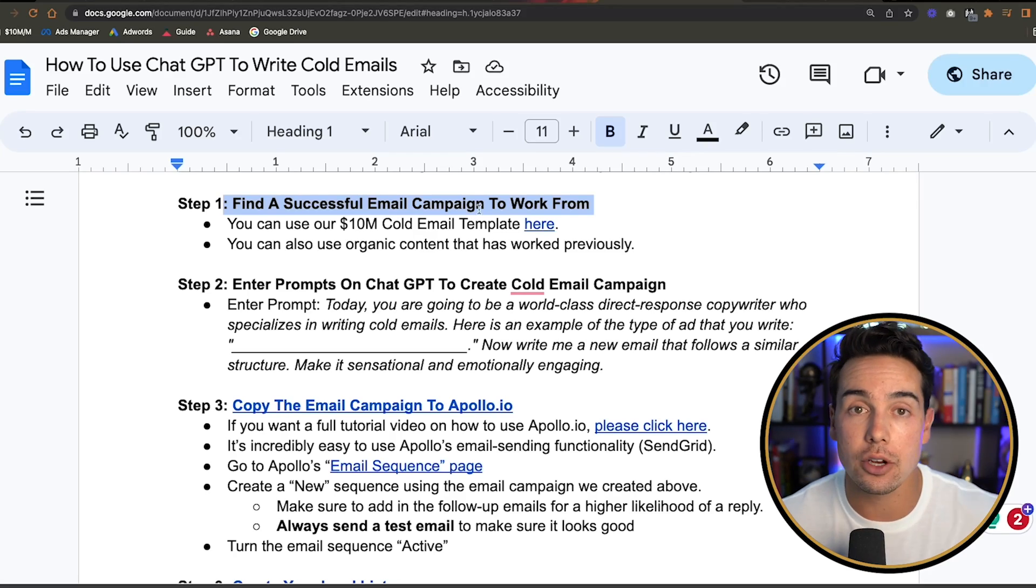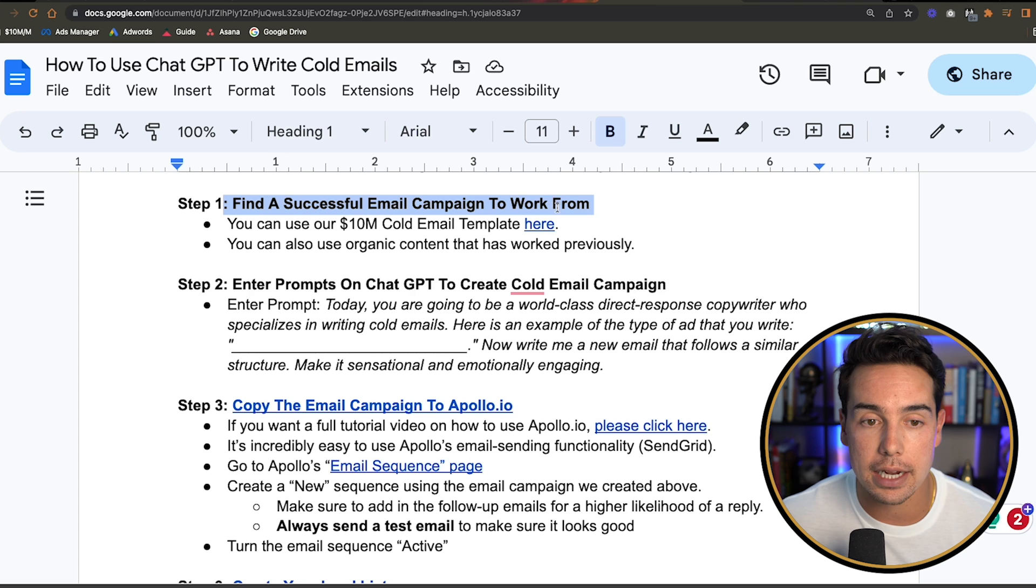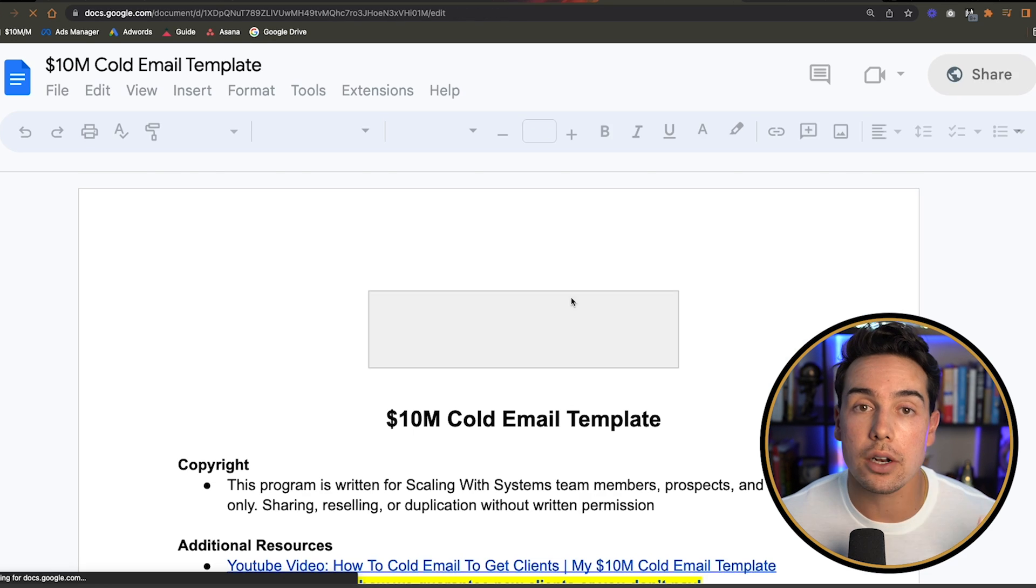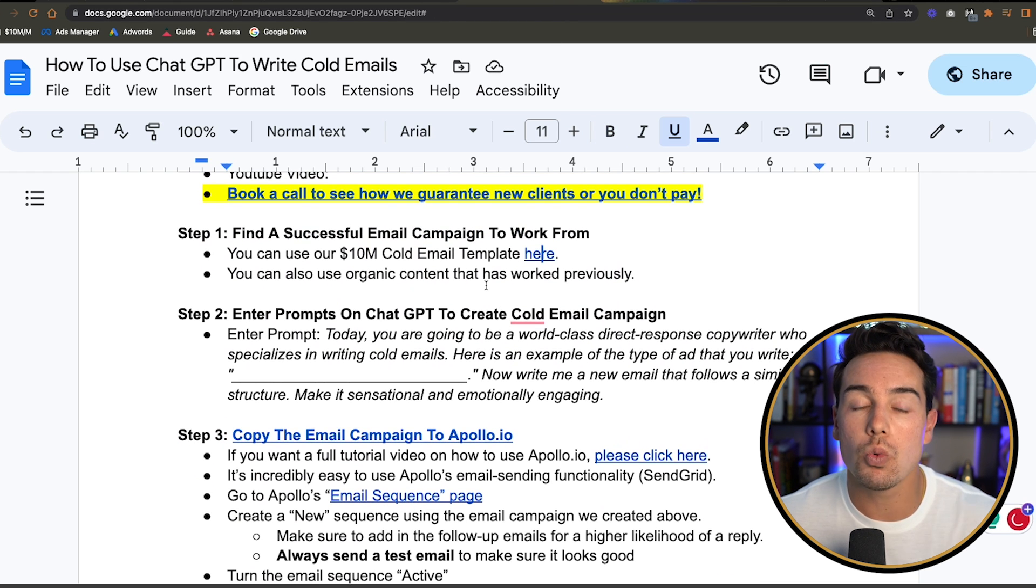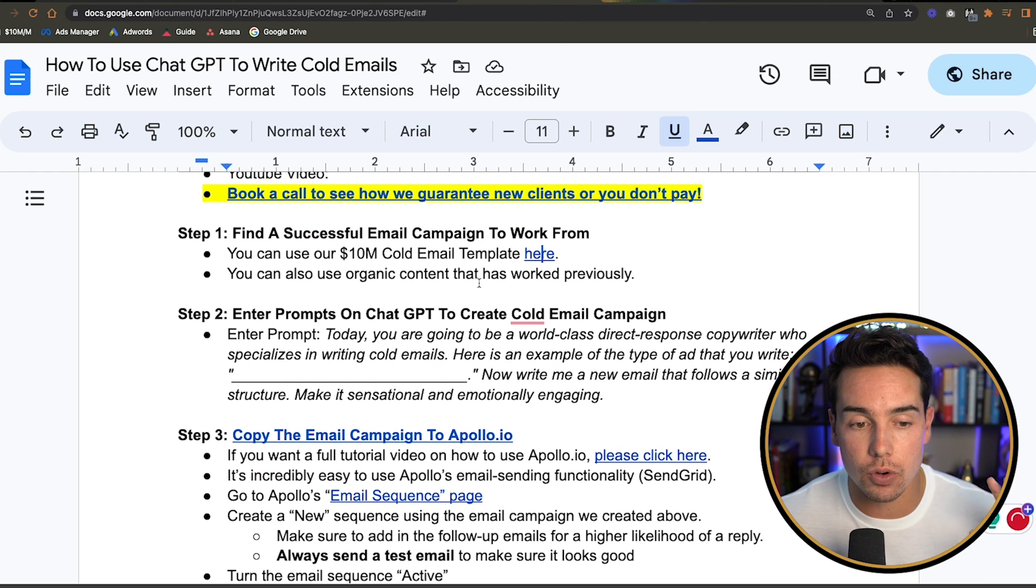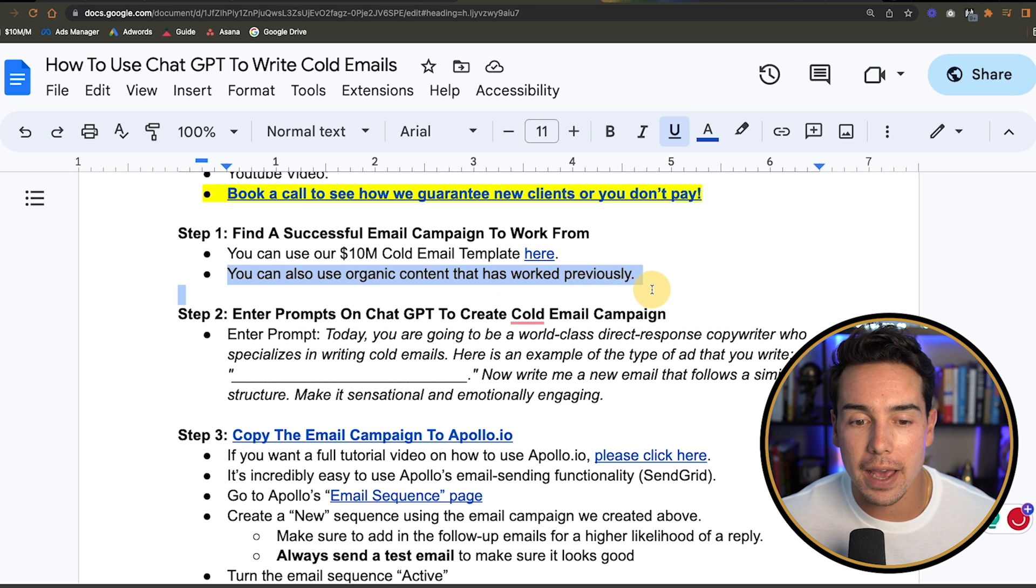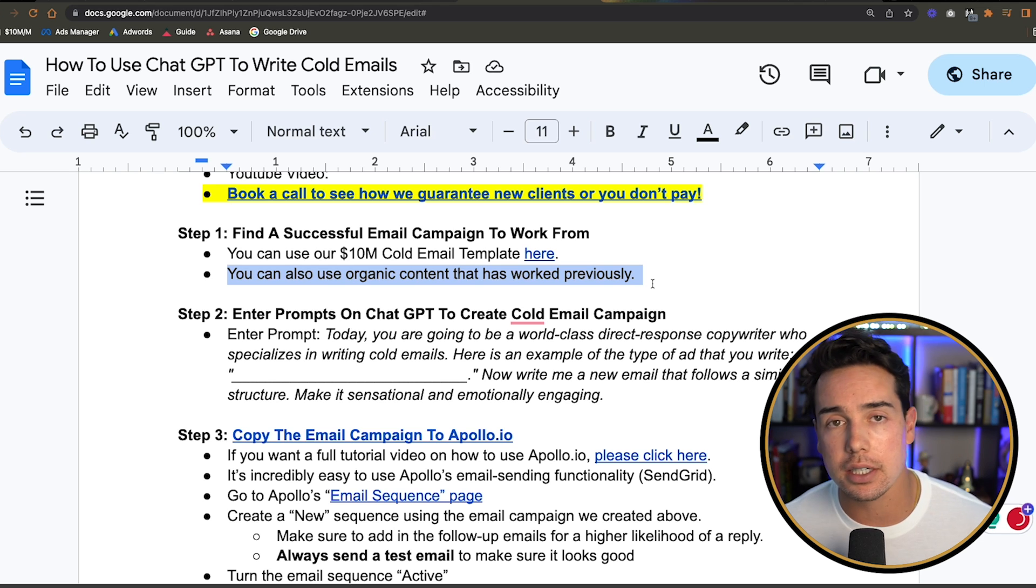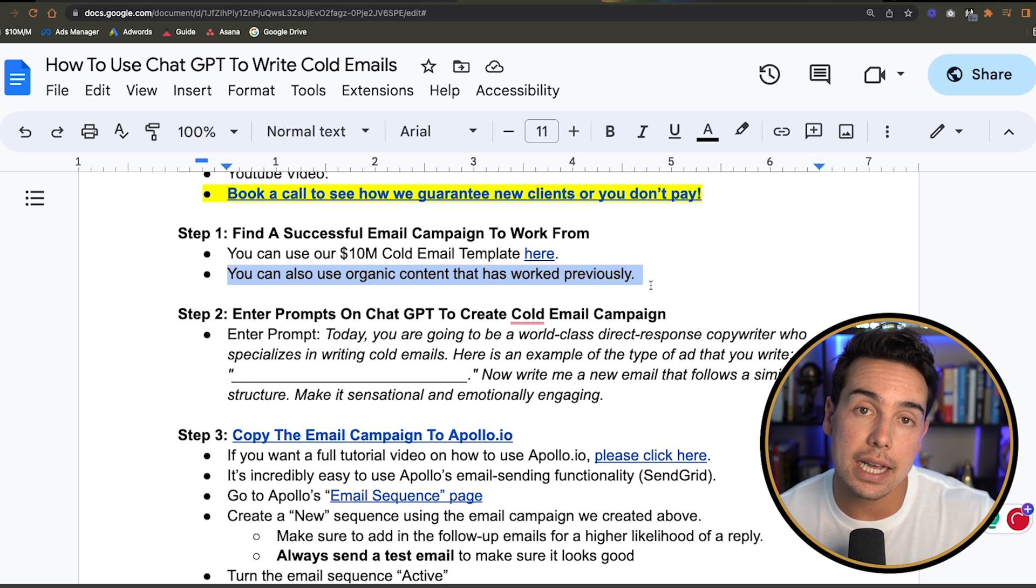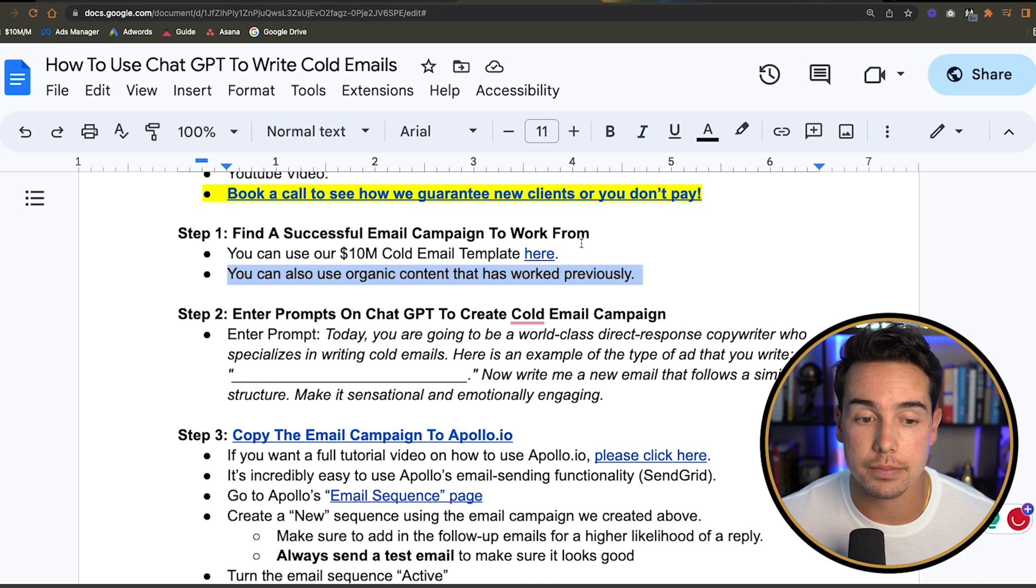Now, of course, don't worry if you're like, Ravi, I don't have a successful campaign that's worked in the past, because I'm going to give you our $10 million plus cold email template. That's actually in that Google document that I talked about down below that you can get access to. You can just click on this little link right here and it'll take you directly to that cold email template. The other thing is that if you've had successful organic campaigns, like maybe something that's worked well on Instagram or TikTok or LinkedIn, you can use that as the framework content that you give ChatGPT to create your email marketing campaign.